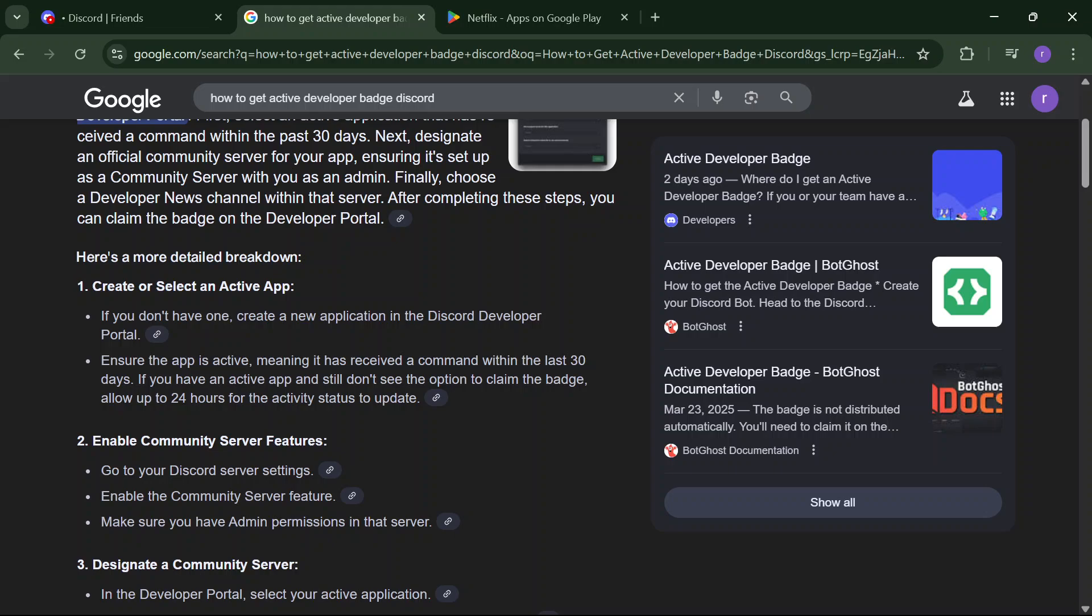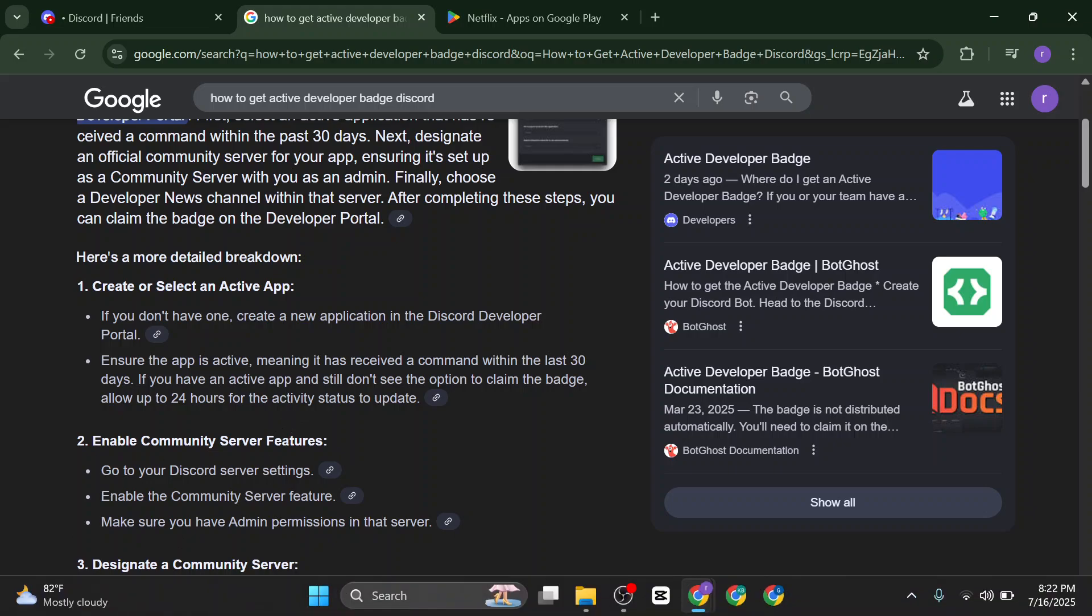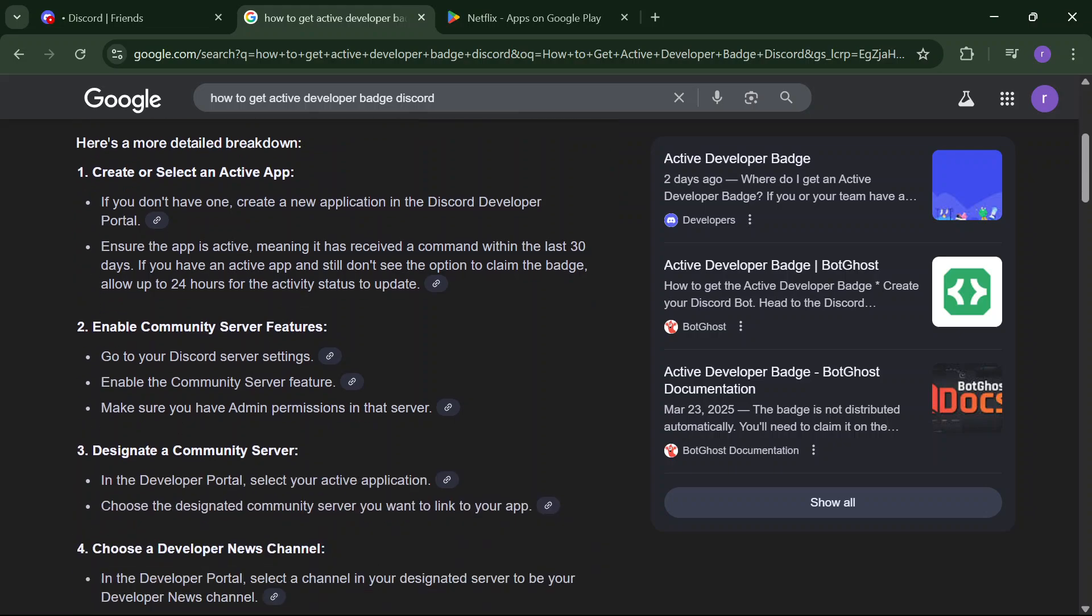Active means it has received a command within the last 30 days. If you have an active app and still don't see the option to claim the badge, allow up to 24 hours for the active status to update.